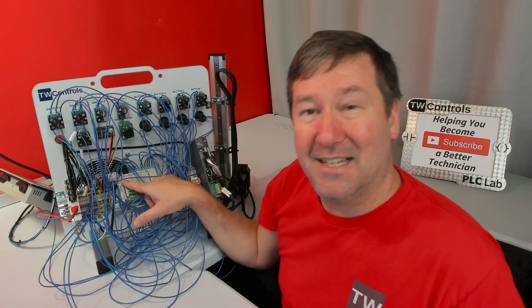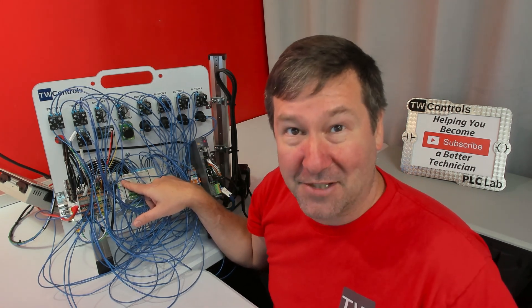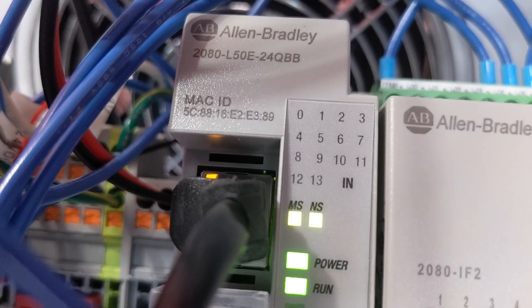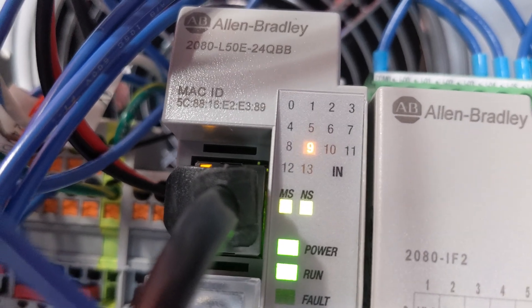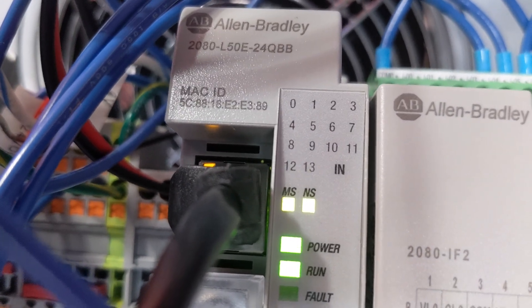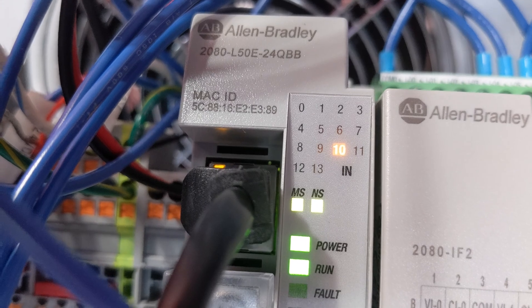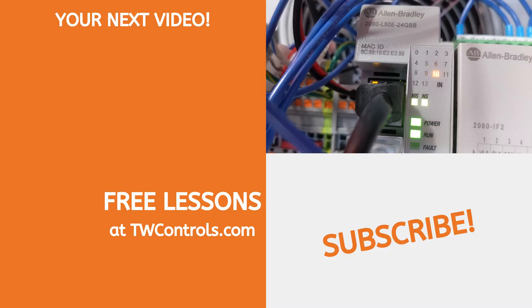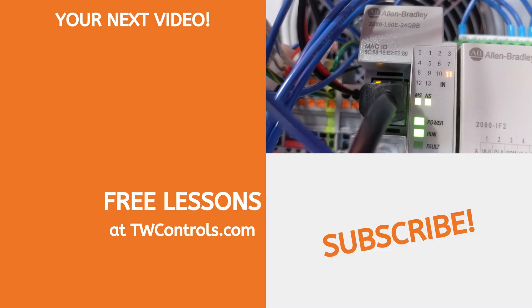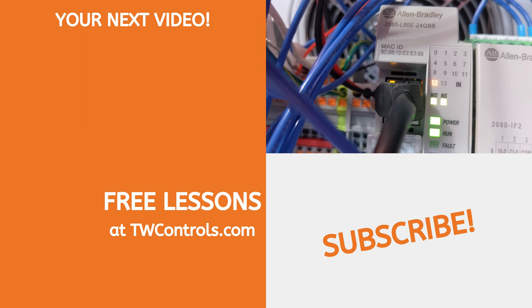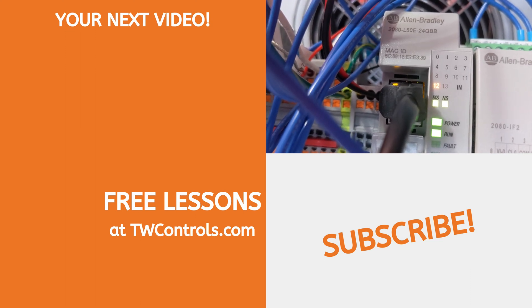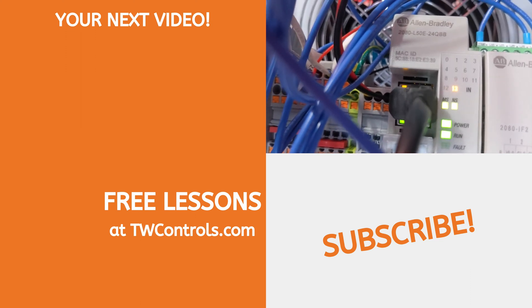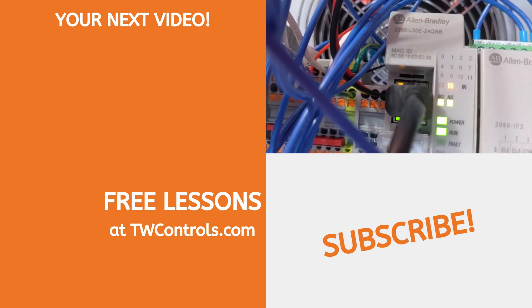If I switch switch 1, input 9 comes on. If I switch switch 3 to the left, input 10 comes on. Switch 3 to the right, input 11 comes on. Switch 4 to the left, input 12 comes on. Switch 4 to the right, input 13 comes on.